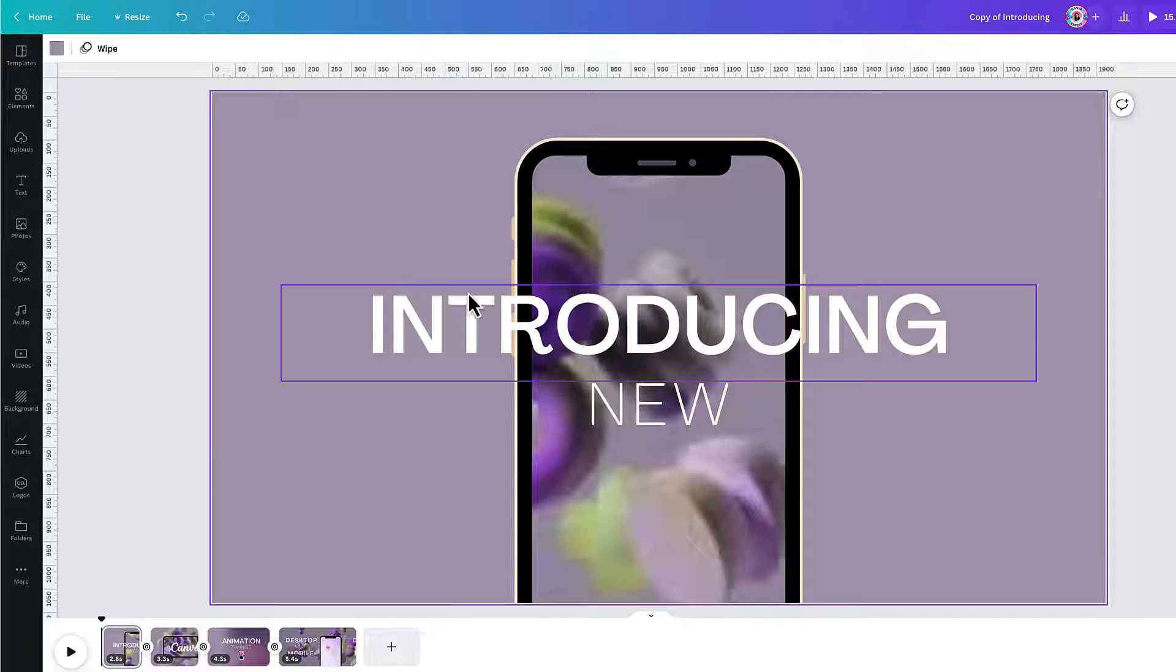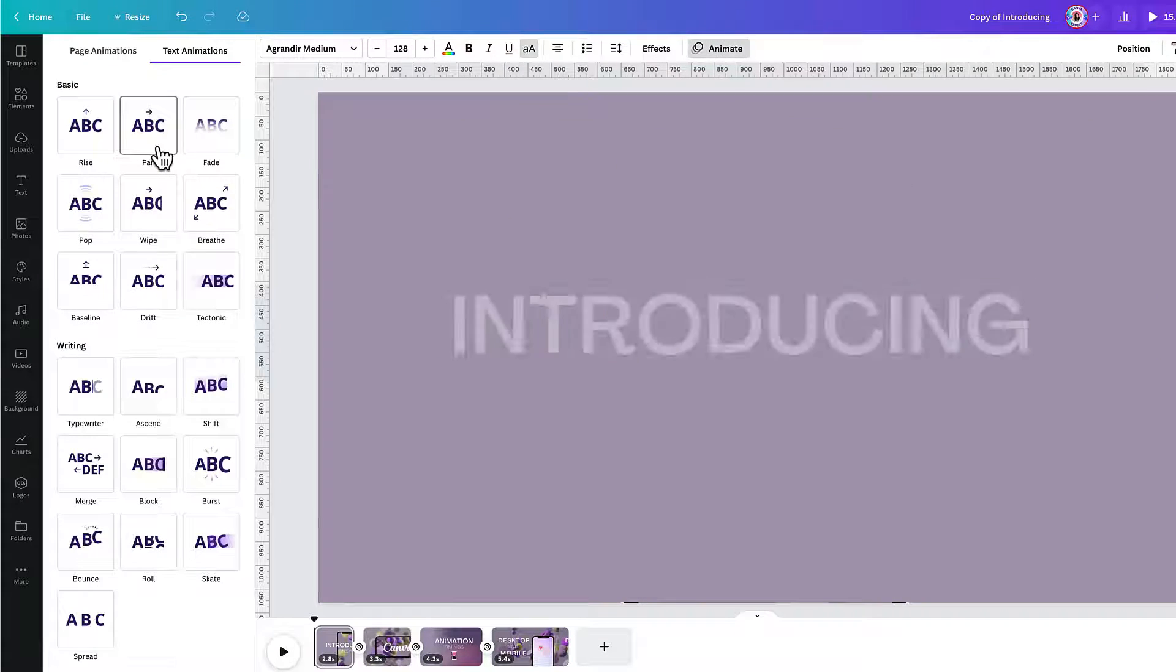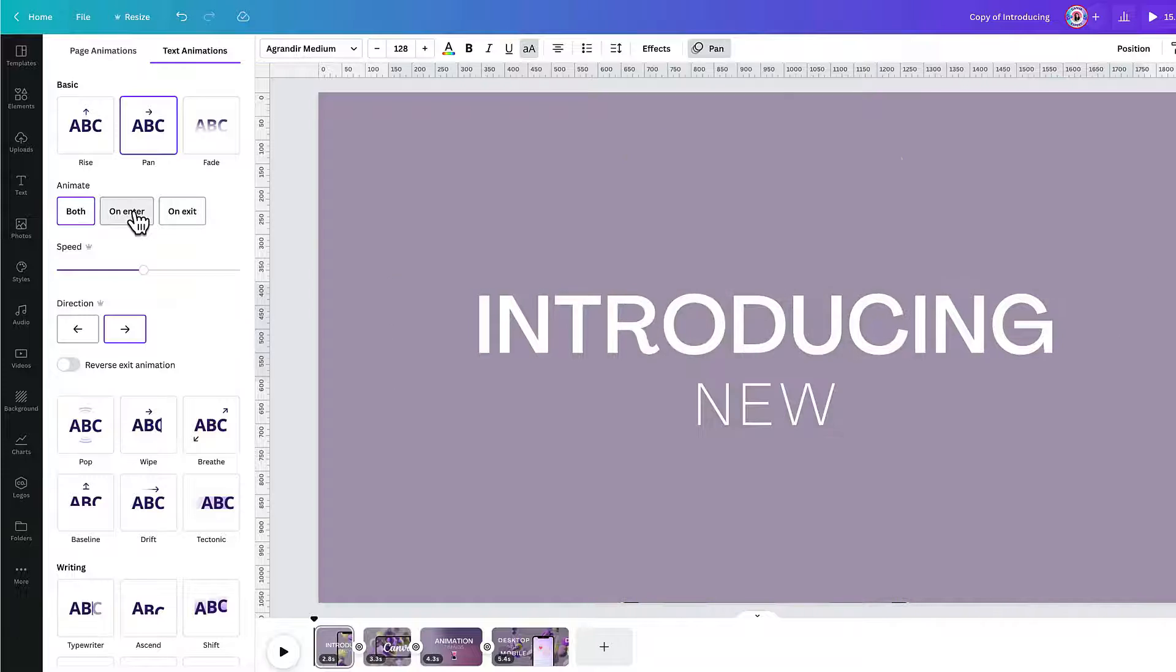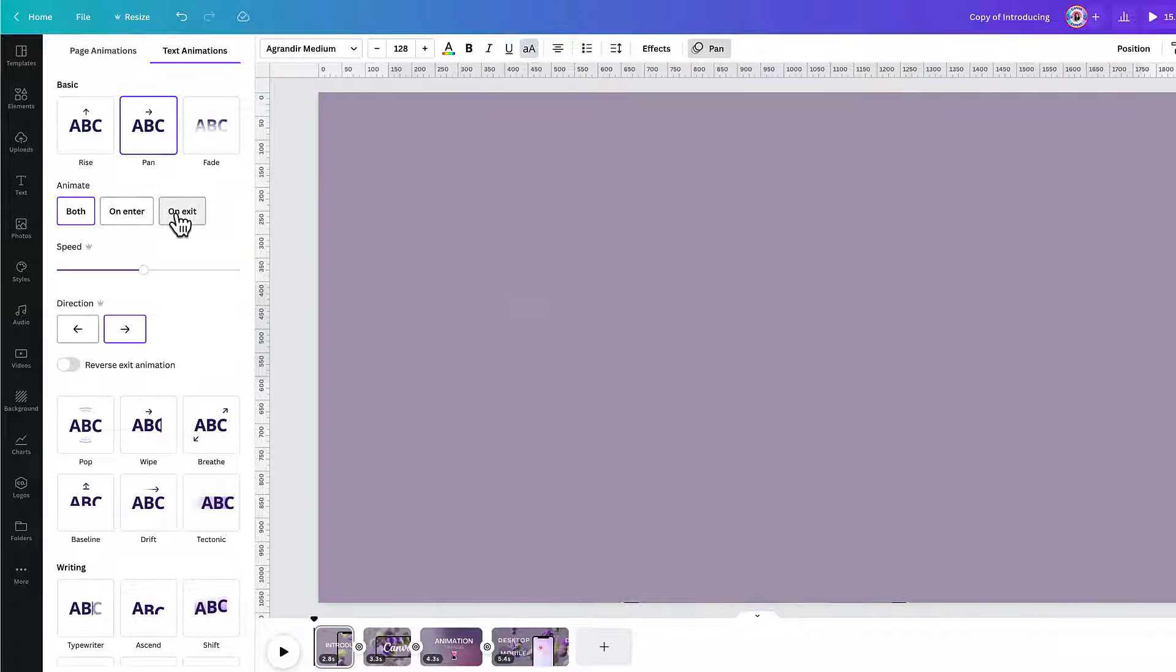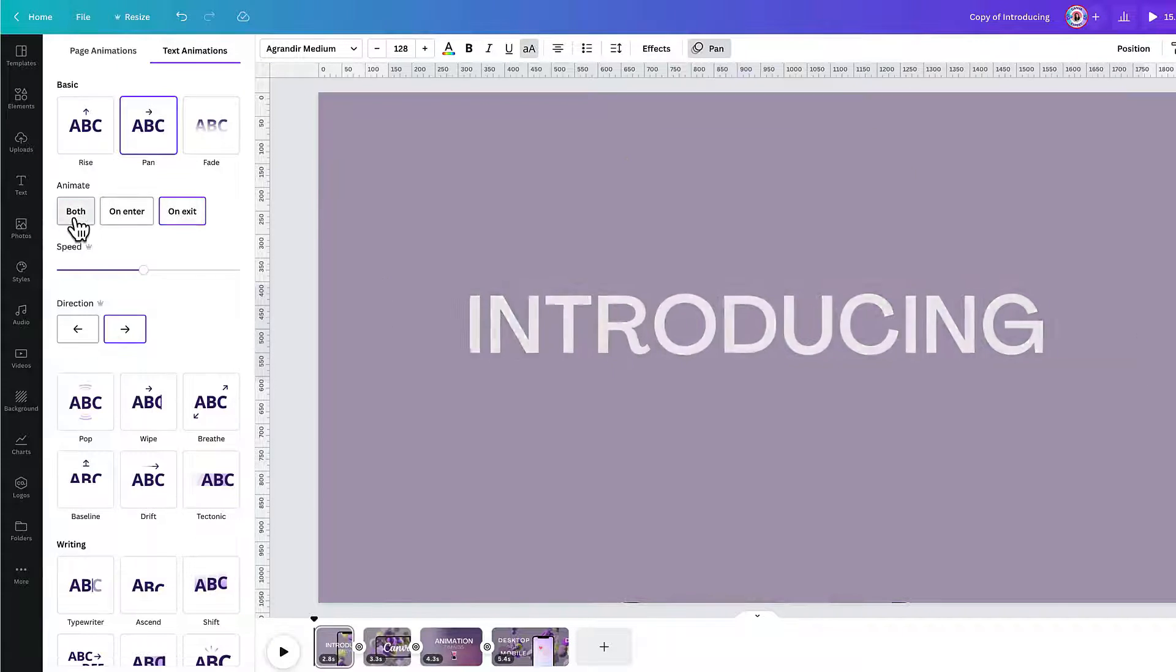Until now, you've been able to add an animation to an element and choose whether the animation begins at the start of a page, at the end or both. Now, with new element timings, you can control when an element such as text appears on your page and for how long. Add animations to elements in the usual way and then build a sequence so that they appear on your page one by one.